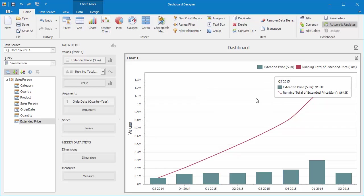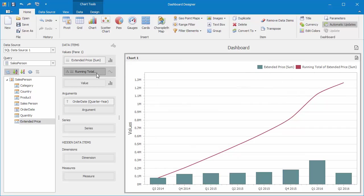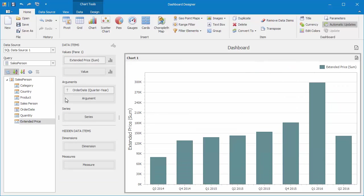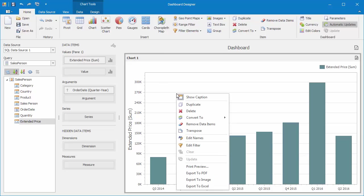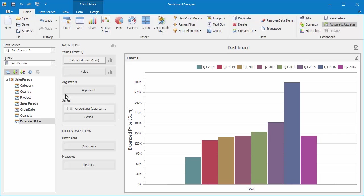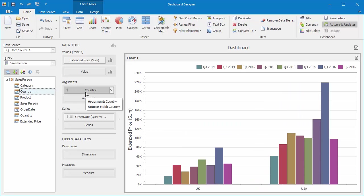Let's remove the Running Summary from Values and look at Running Totals Along Series now. Right-click on the chart and select Transpose. You'll see the Order Date is now a Series. Now I'll add the Country field to the Arguments section.